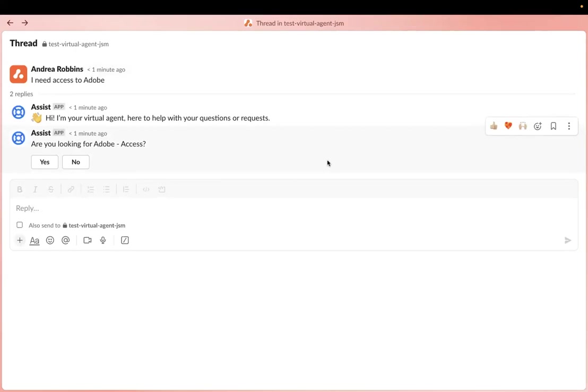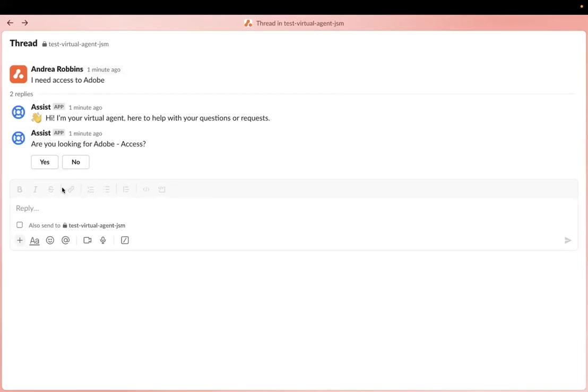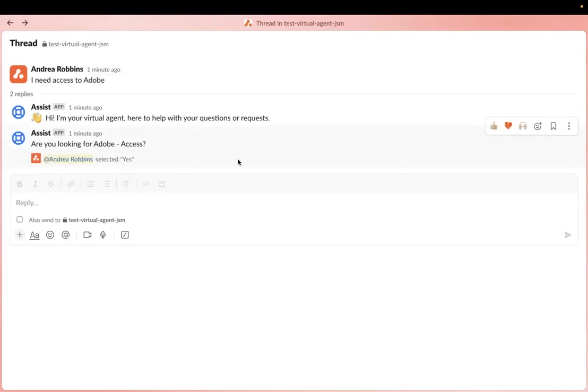So here is my first example. This is the virtual agent. I am testing it here, and I requested to get access to Adobe. So the virtual agent is asking me to confirm if I'm looking for access to Adobe. So I'm going to confirm yes.